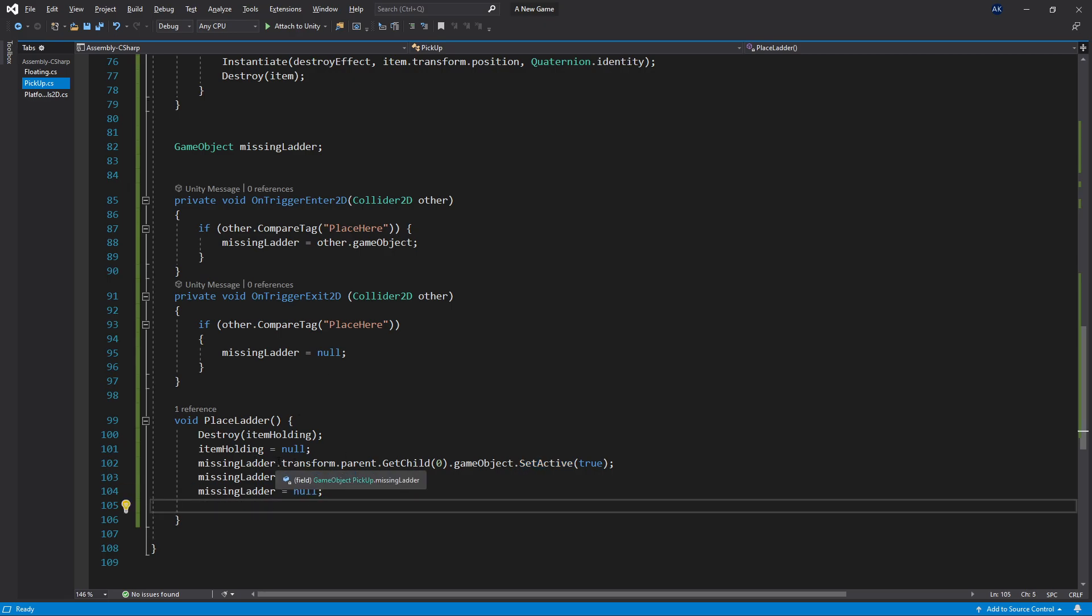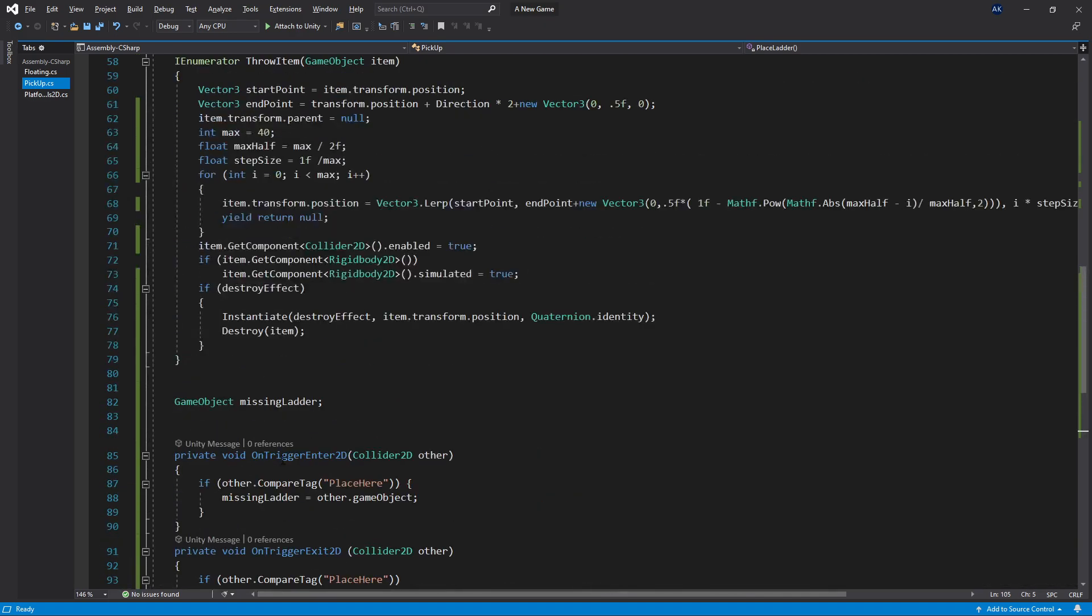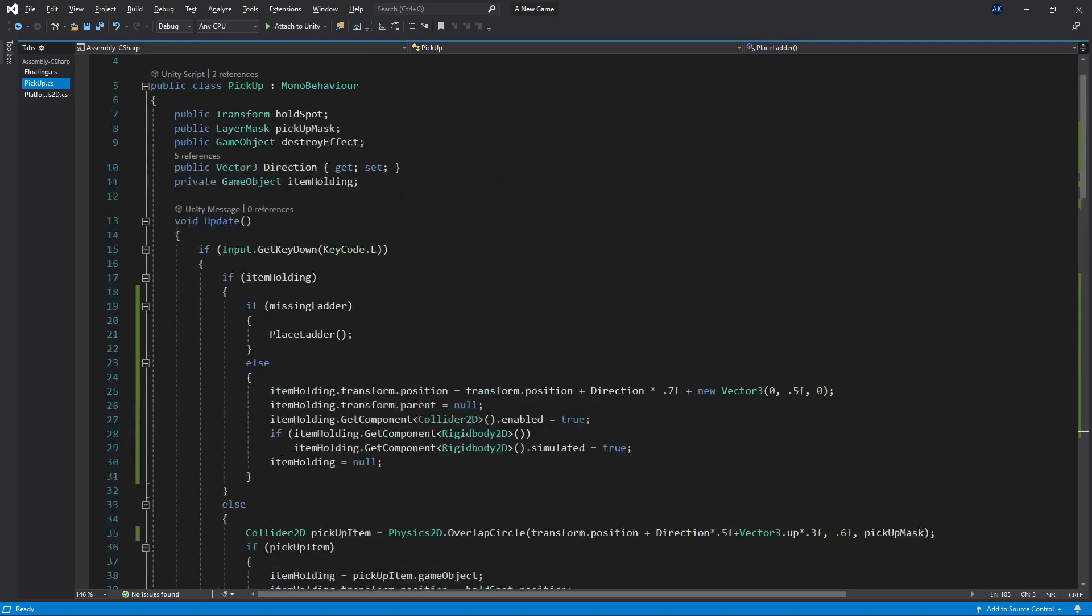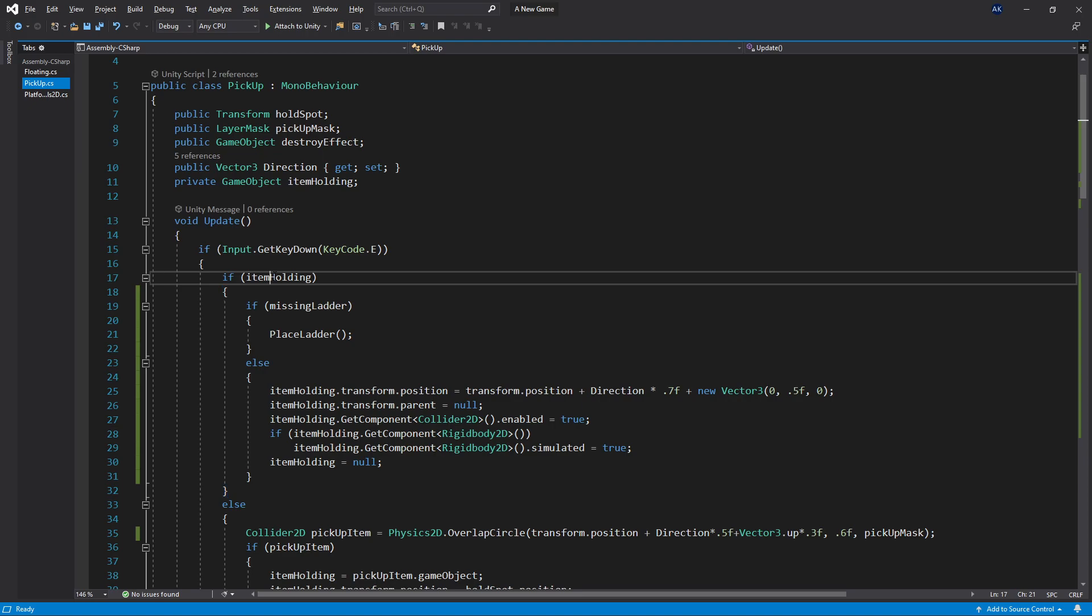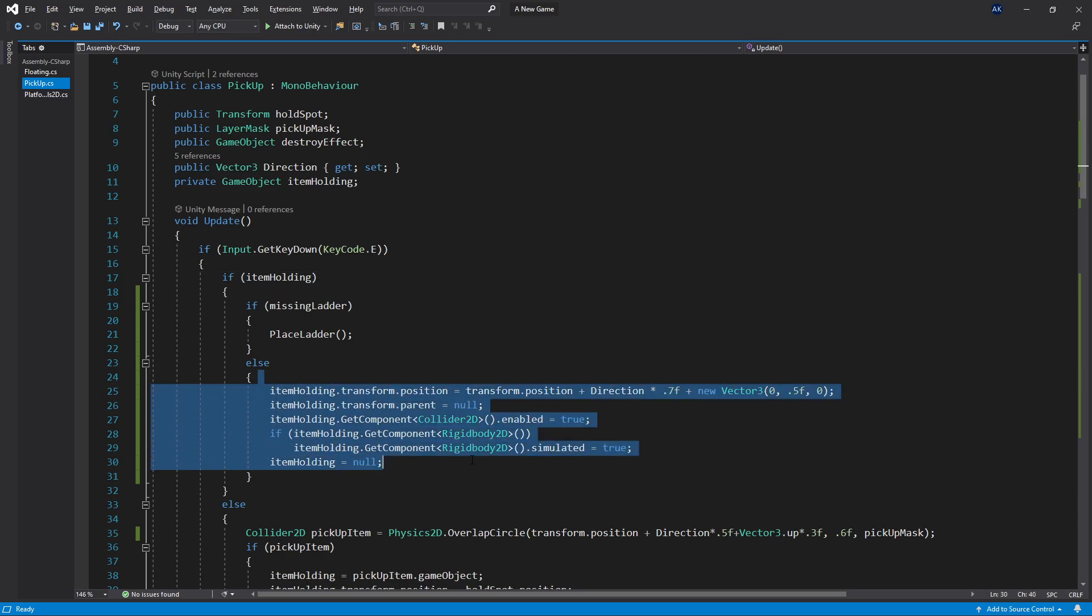Now the place where I trigger this logic is right here at the place where I'm trying to place the item down. If you watched the previous video, this will be familiar. When you click E, I check if there is an item that I was holding, then I just trigger this logic which places that object in front of me.